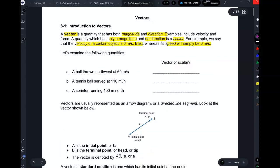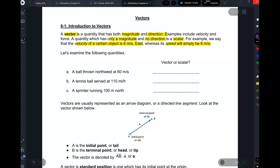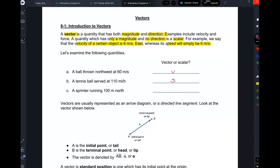Let's take a look at these examples. A ball thrown northwest at 60 meters per second — vector or scalar? Vector. A tennis ball served at 110 miles an hour? Scalar. And the other one, C? Vector. Fabulous.